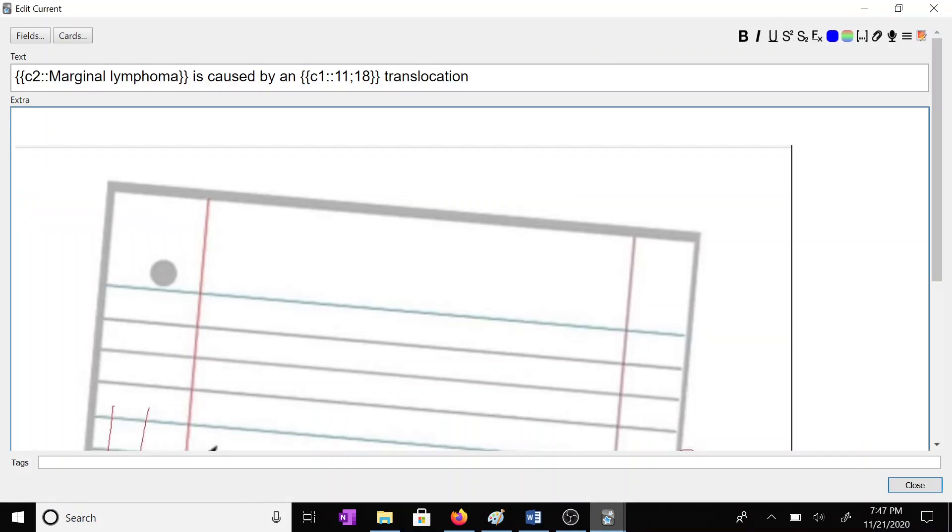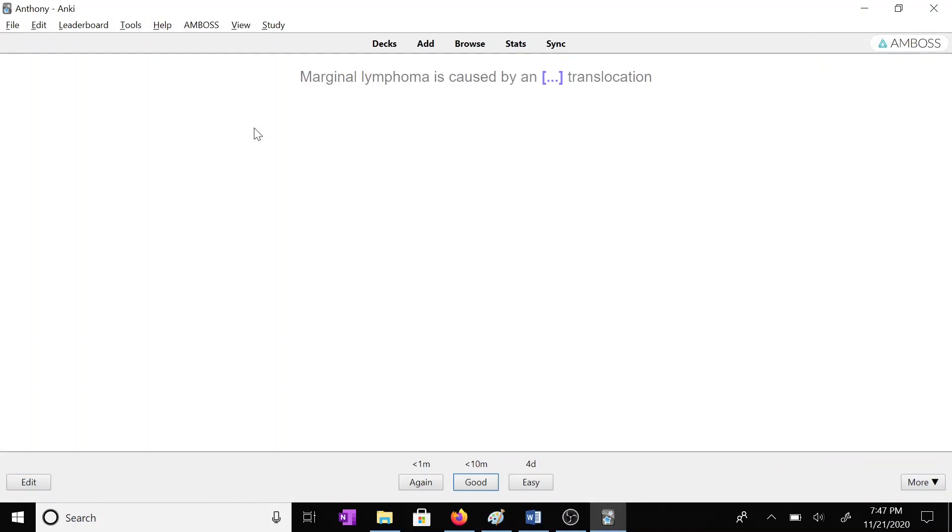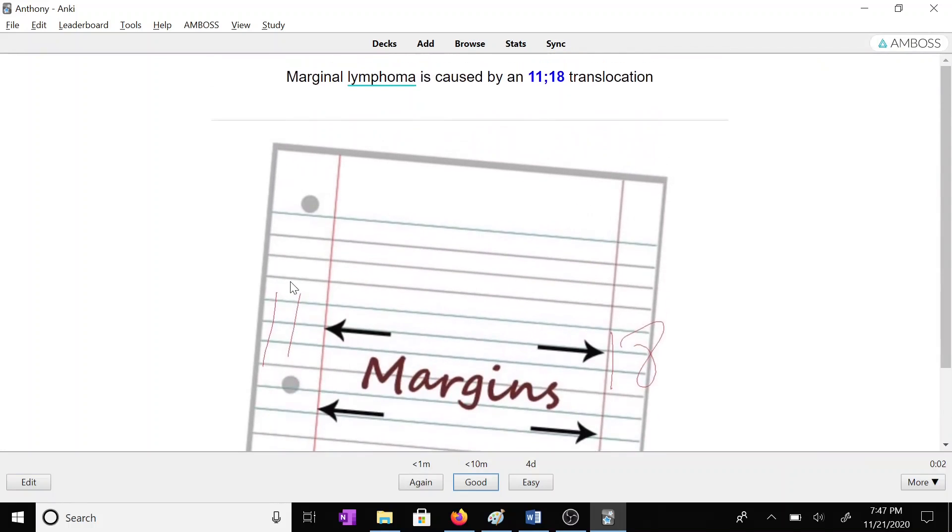And now hopefully next time I'll remember that 11 and 18 are associated with the marginal lymphoma.